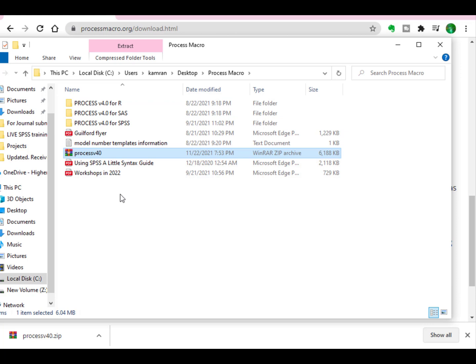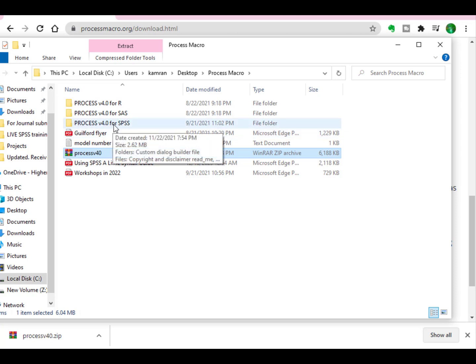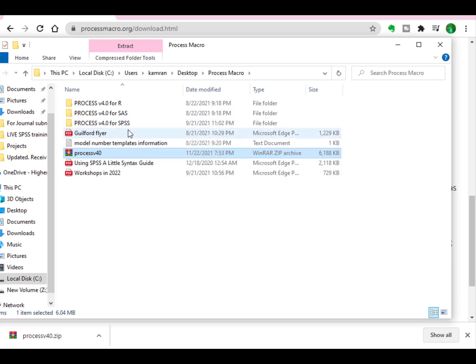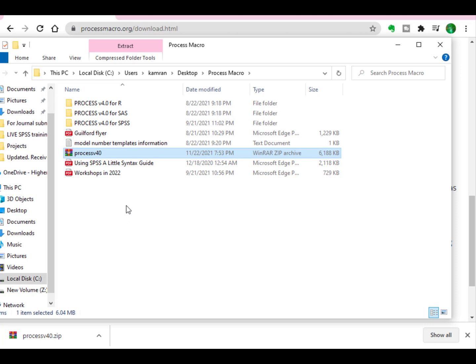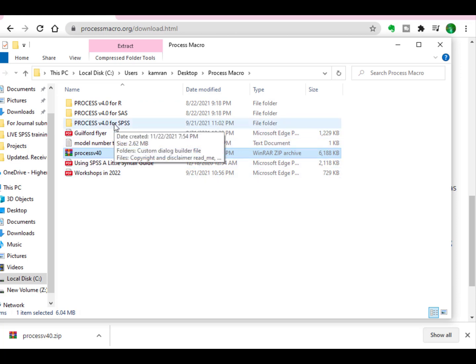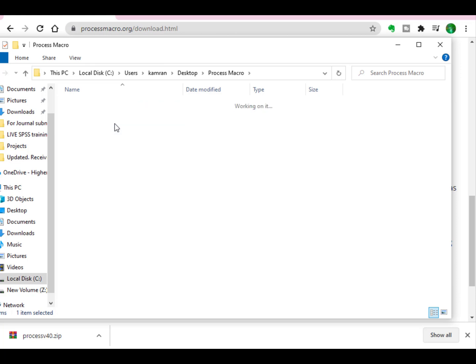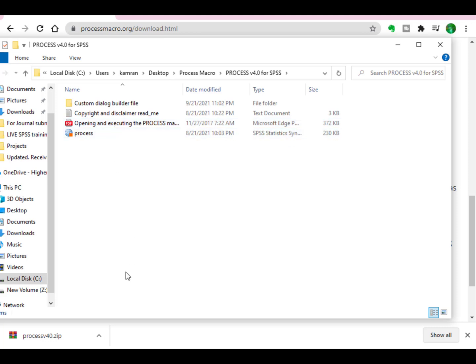Then just extract this Process file. Here you will see Process macro for R, Process macro for SAS, and also Process macro for SPSS. But actually, we are not interested in any other software; we are specifically focusing on SPSS.